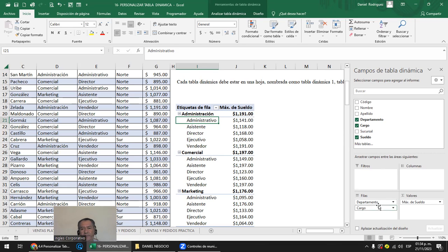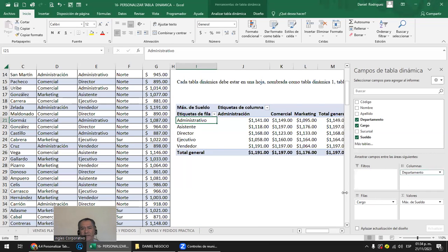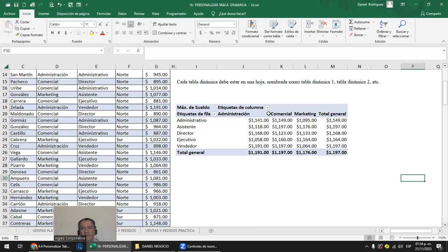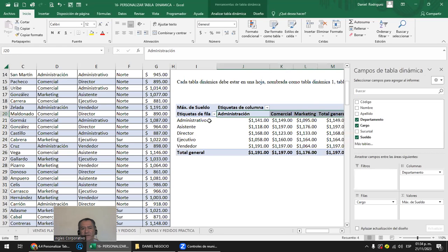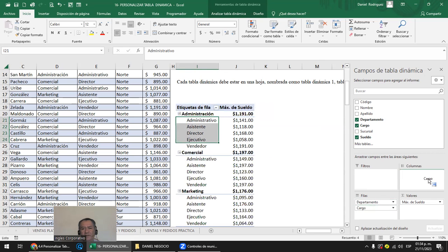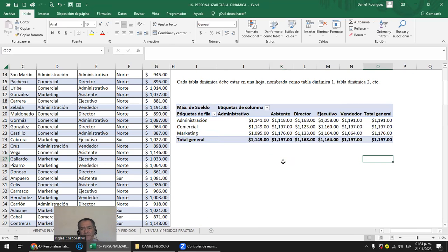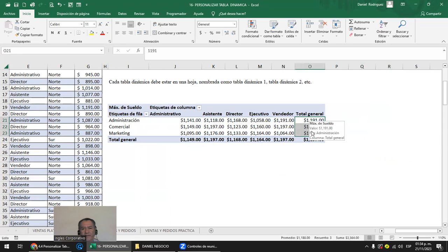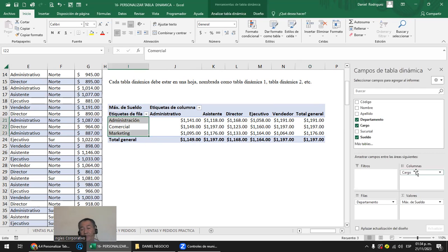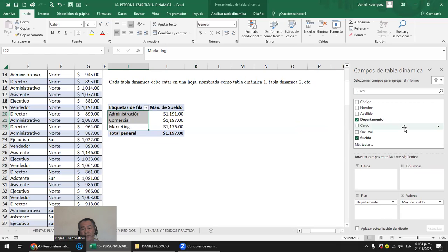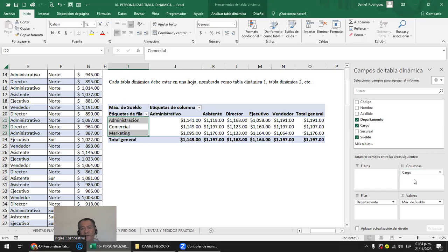¿Qué pedía? Sueldo más alto por departamento y cargo. Entonces: departamento en filas —son tres departamentos—, cargo también, ventas en valores, y en Configuración de campo le dices Máximo y lo pones en moneda. Aceptar. Ahí están los sueldos más altos de esas áreas. Después lo que tienes que hacer es cambiar cómo los apilás: aquí están las áreas y aquí los puestos, o puedes cambiar al revés.